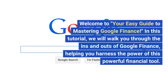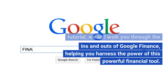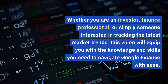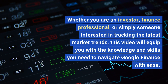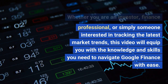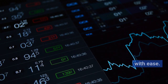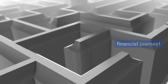Welcome to your easy guide to mastering Google Finance. In this tutorial, we will walk you through the ins and outs of Google Finance, helping you harness the power of this powerful financial tool. Whether you are an investor, finance professional, or simply someone interested in tracking the latest market trends, this video will equip you with the knowledge and skills you need to navigate Google Finance with ease. Get ready to take control of your financial journey.